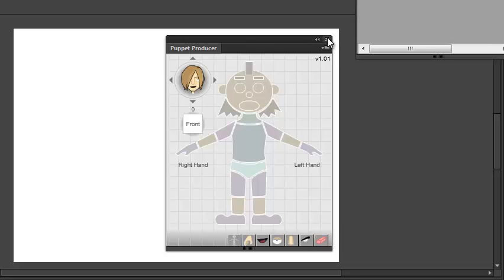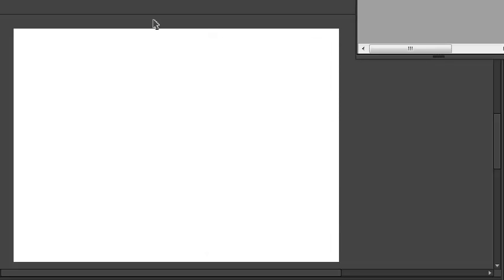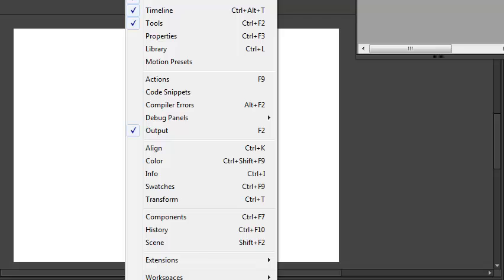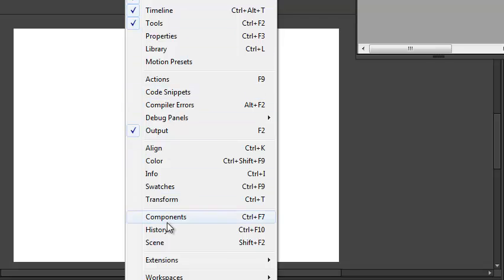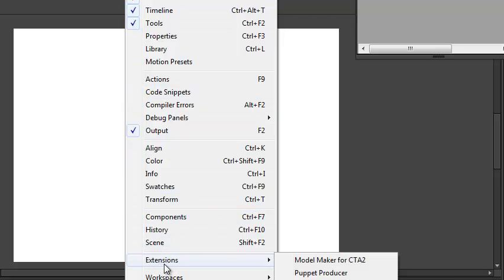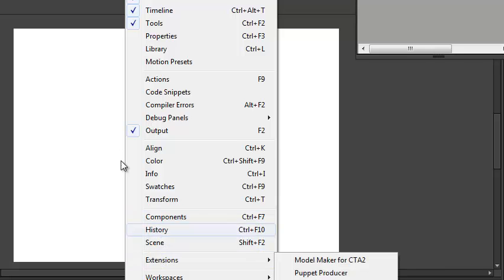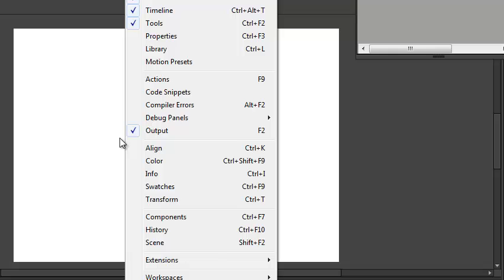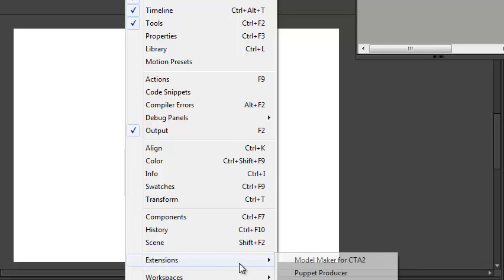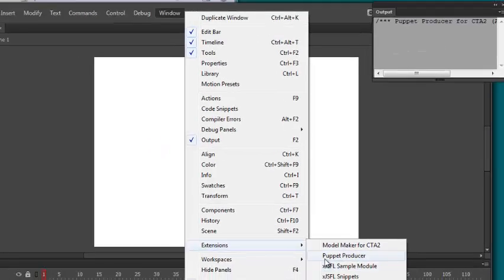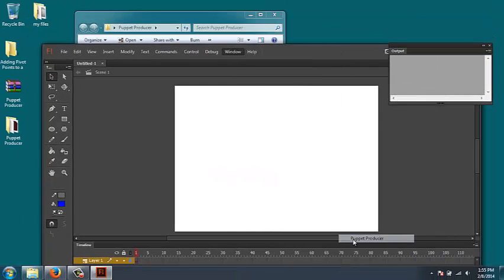If you're using an older version of Flash, you'll have an additional menu called Other Panels. So instead of going to Extensions, somewhere up here, you're going to see the option that says Other Panels. So you'll go to Window, Other Panels, and then you'll access your Puppet Producer plugin.